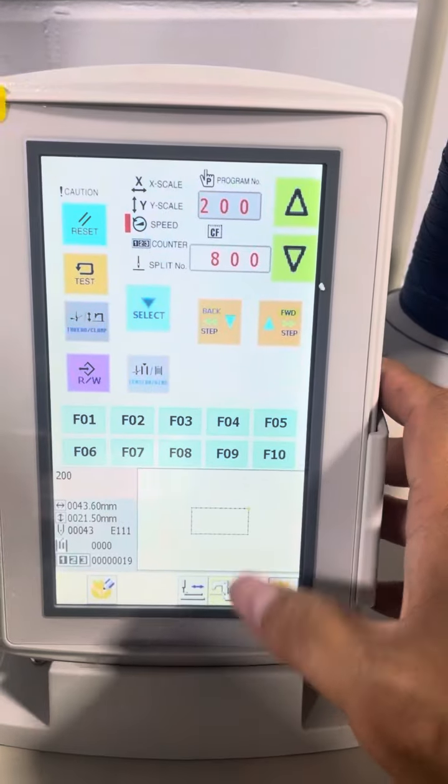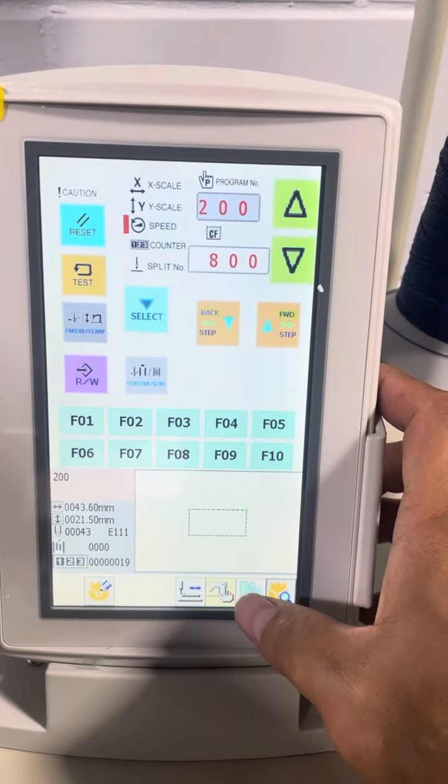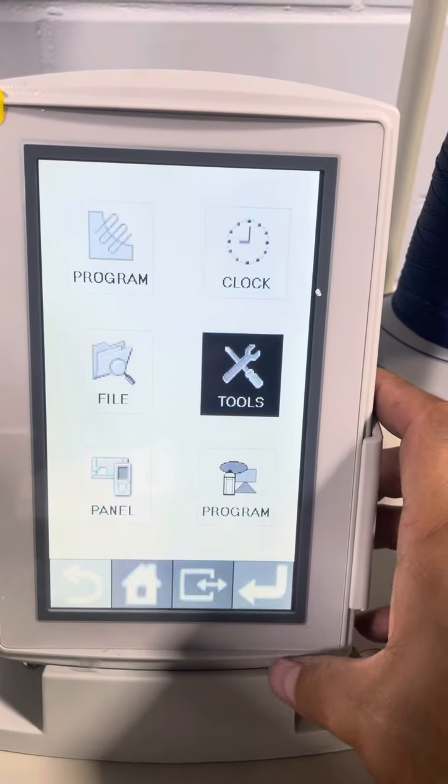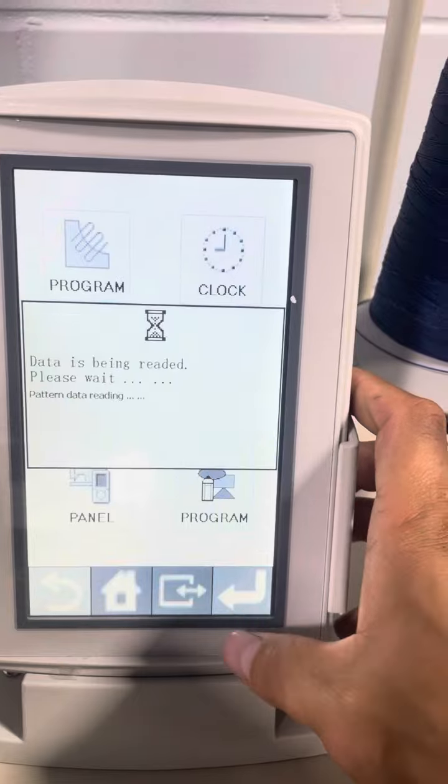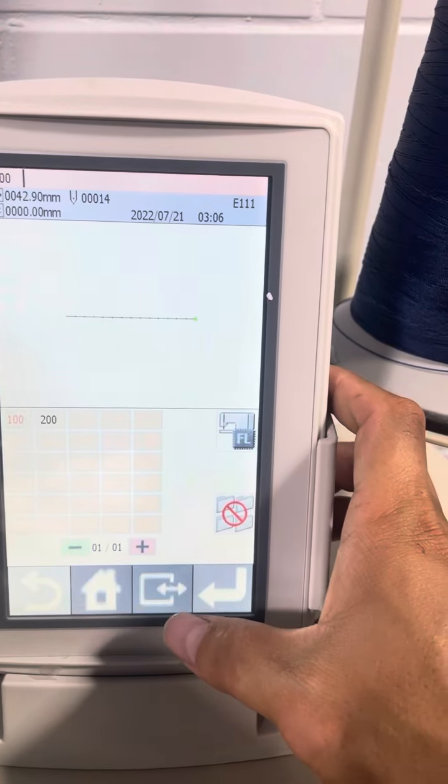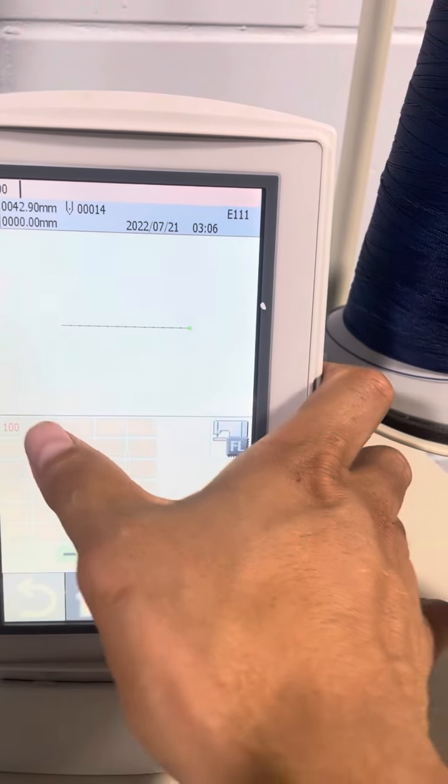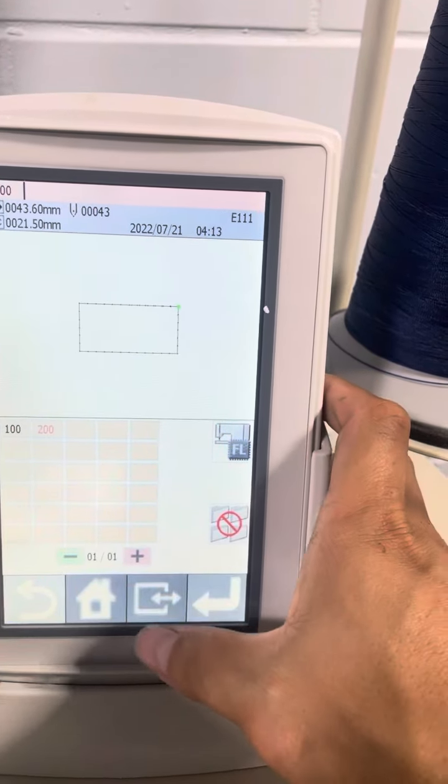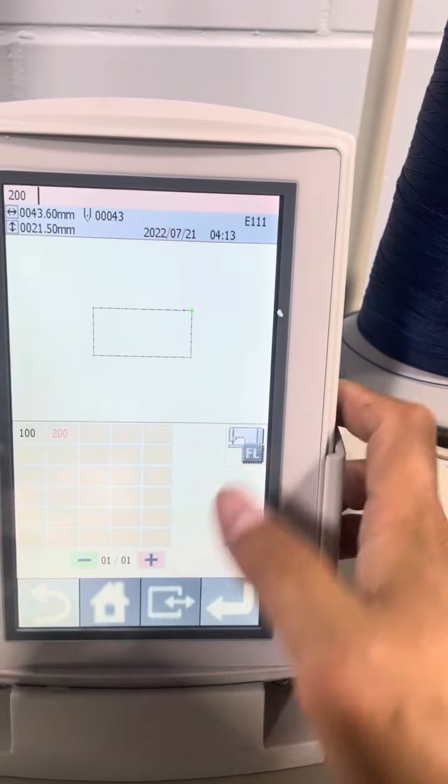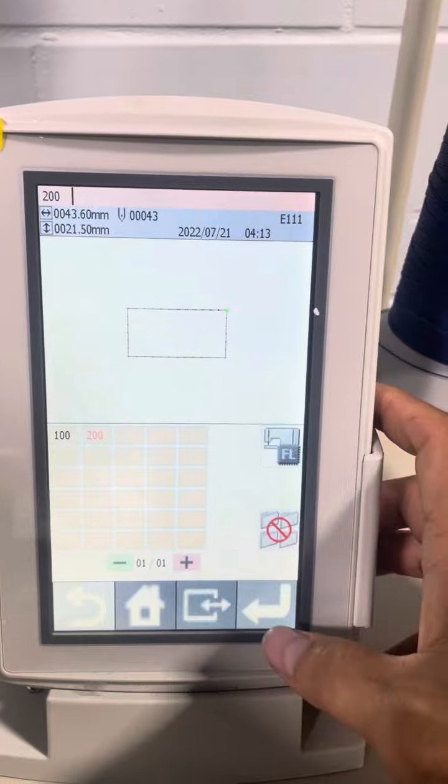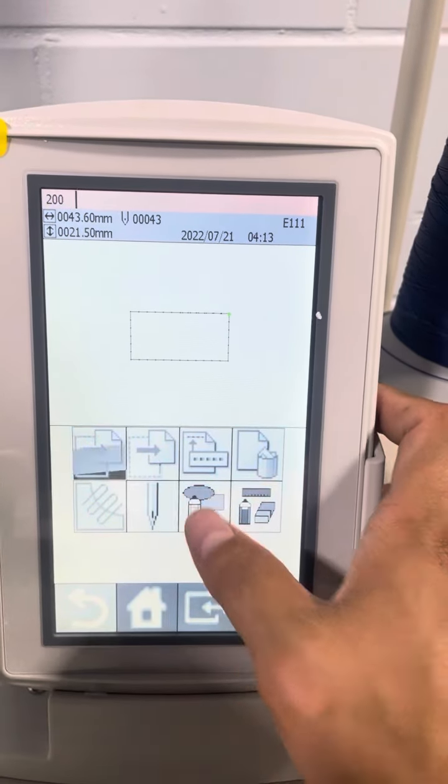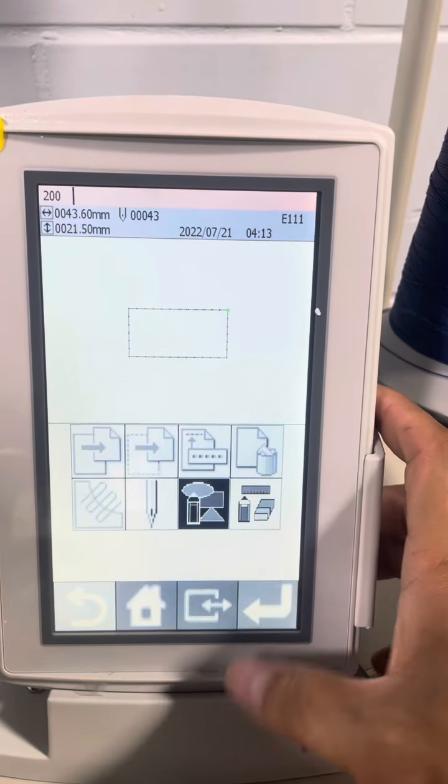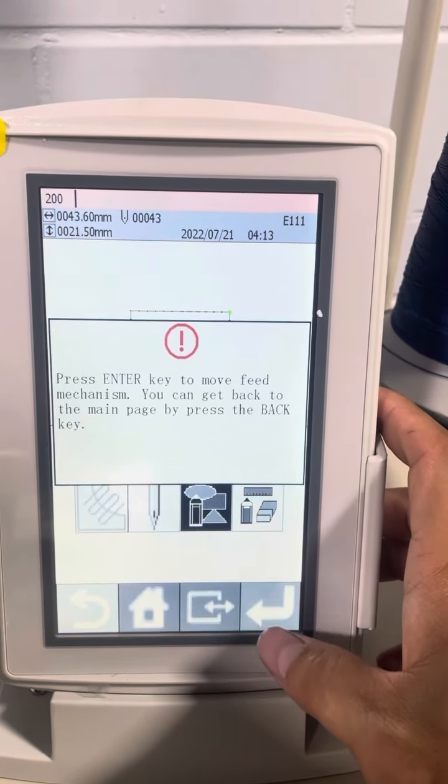Okay, so from the main screen, go here, file, enter, select the program. In this case program 200, enter, program, enter.